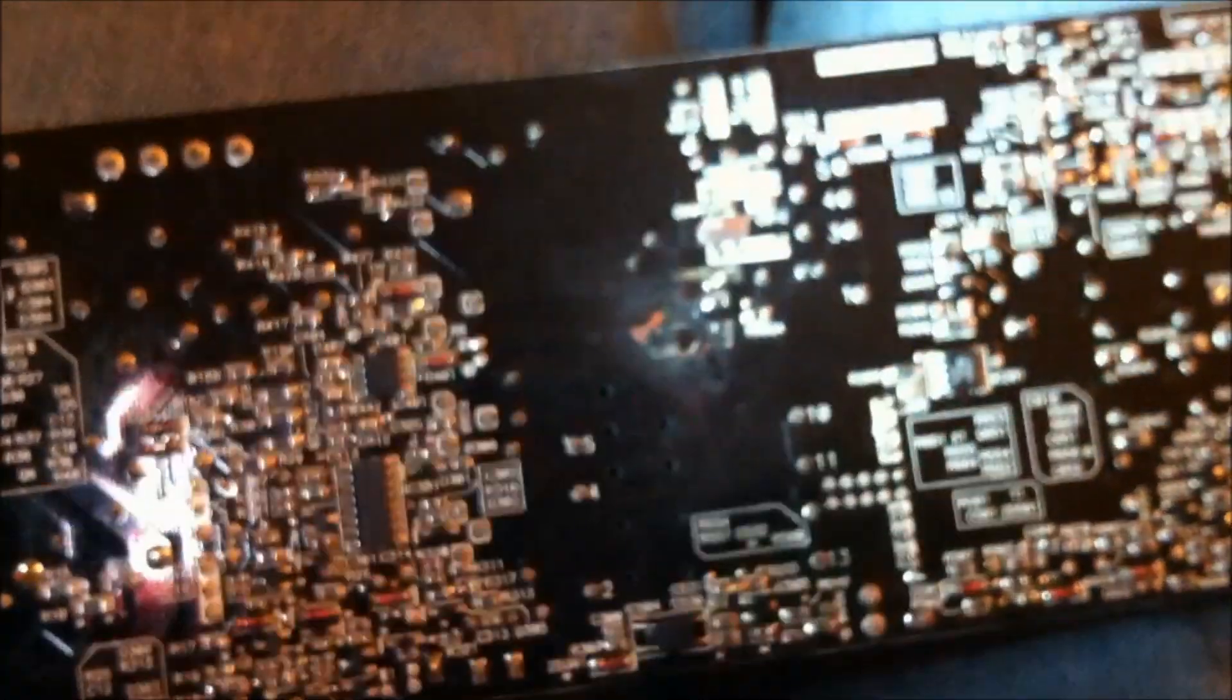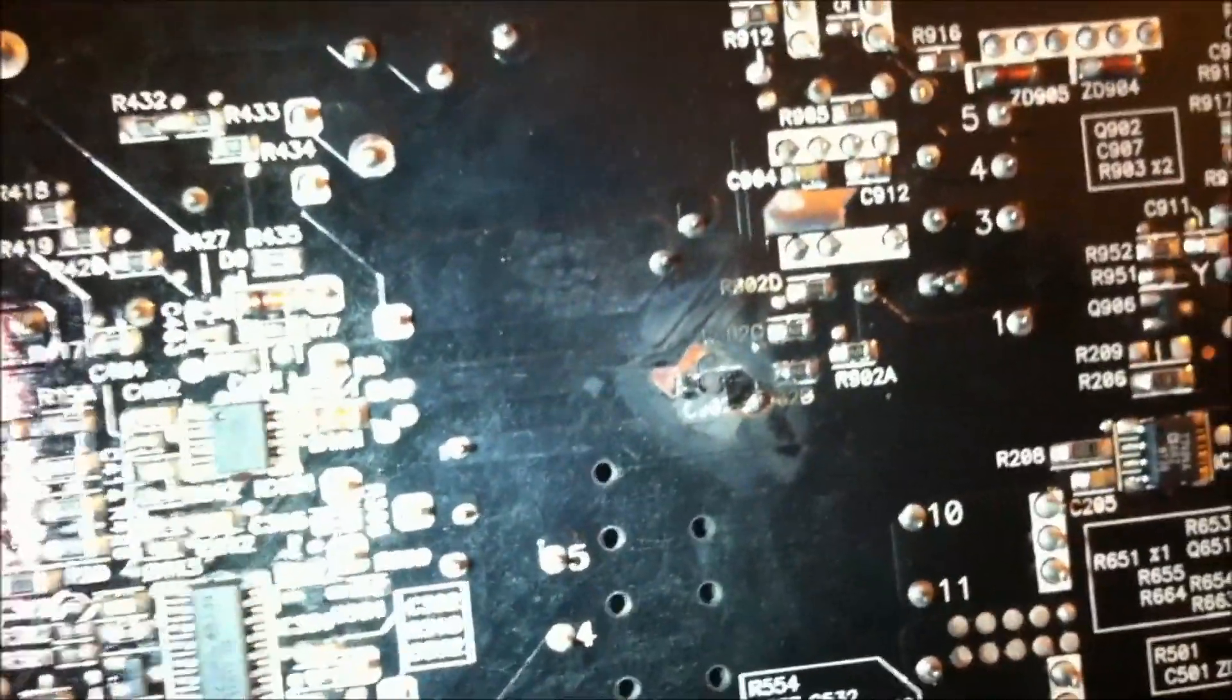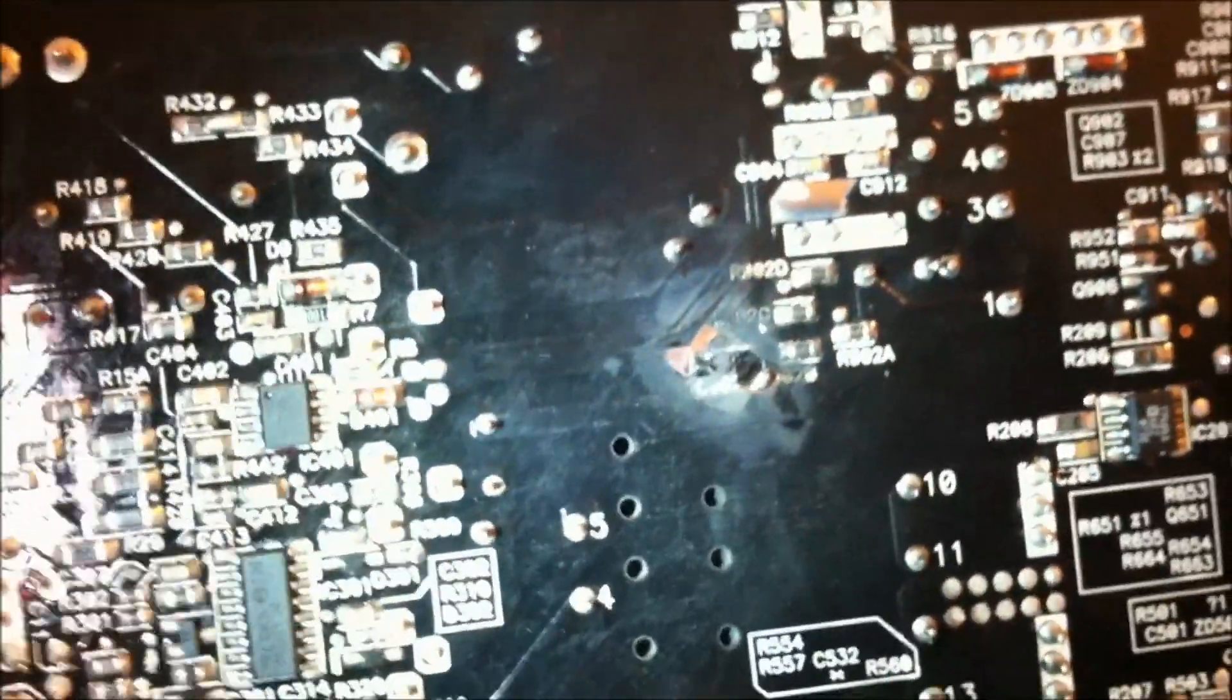So if you hear a loud pop and your computer doesn't work anymore, that'll be the culprit.